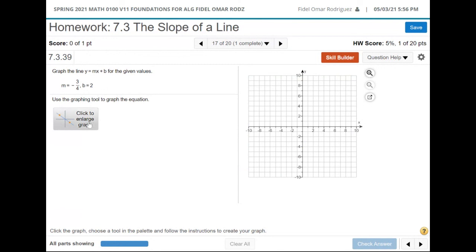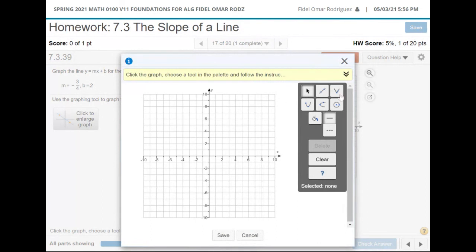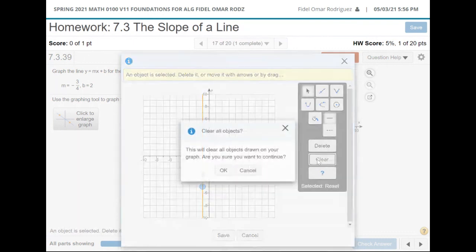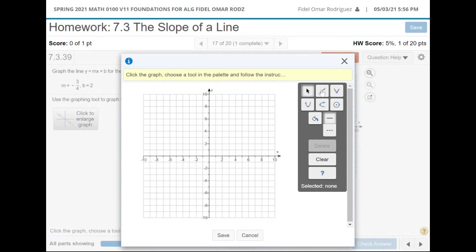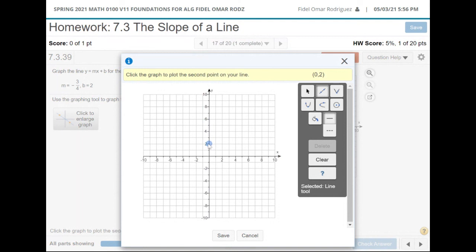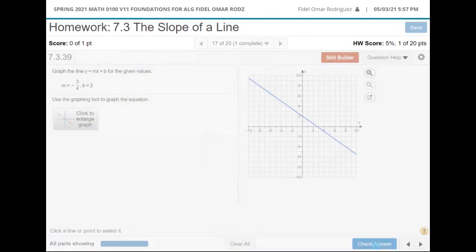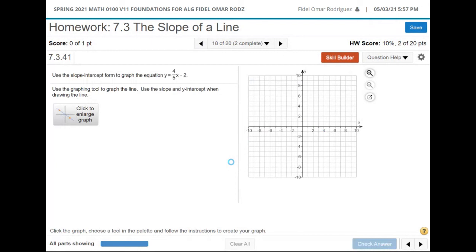Let's do one more before I run out of time. My b is negative 2, and my slope is 4 over 5. We can basically do the same type of thing. I hope that was helpful to y'all and that it made sense.